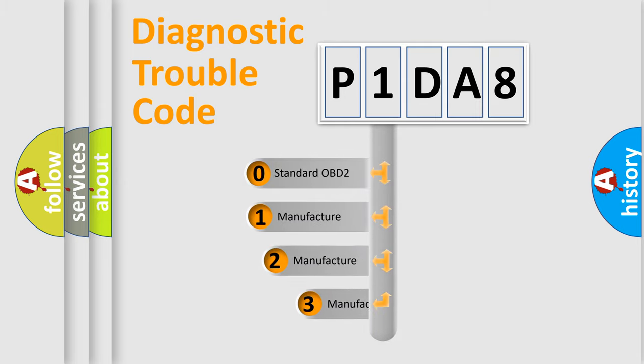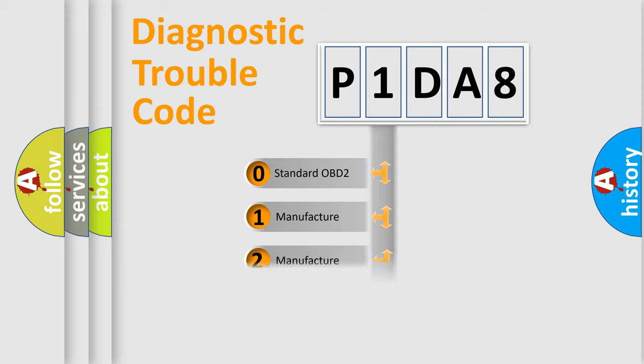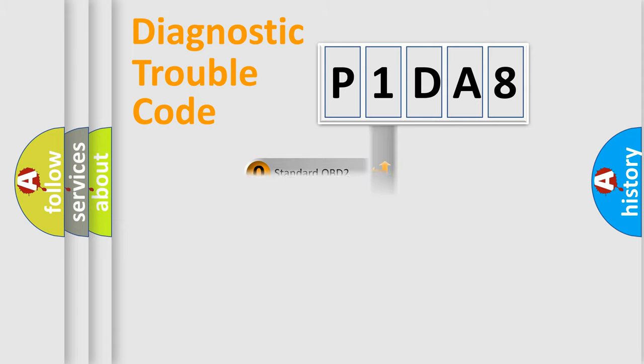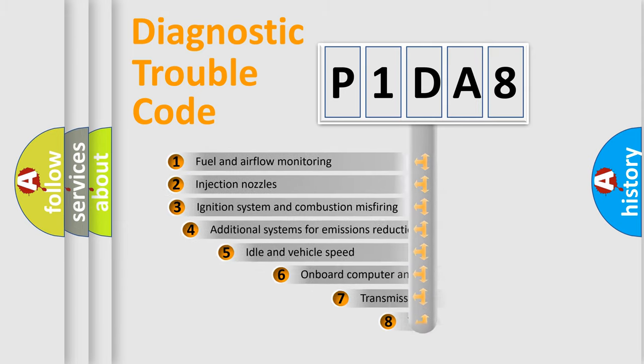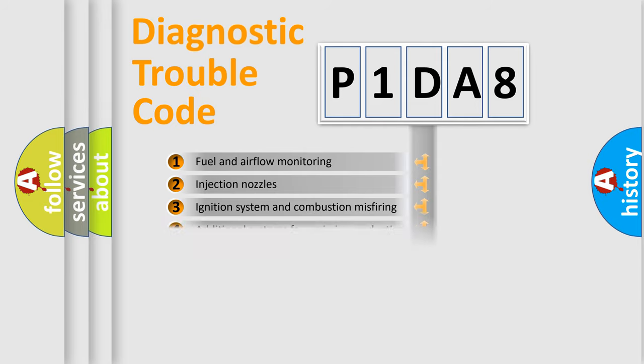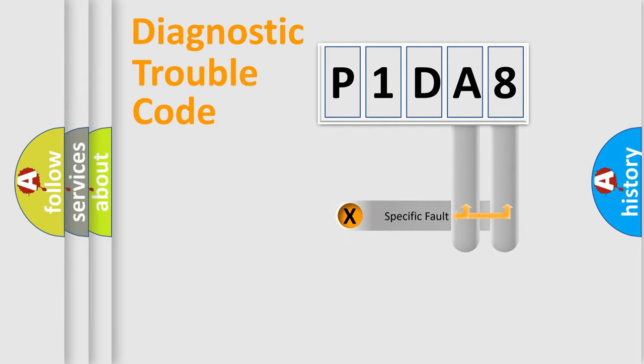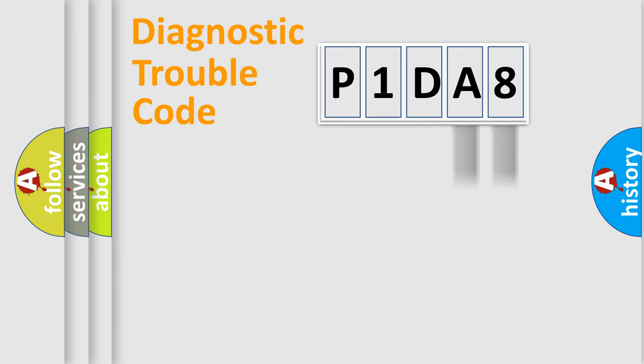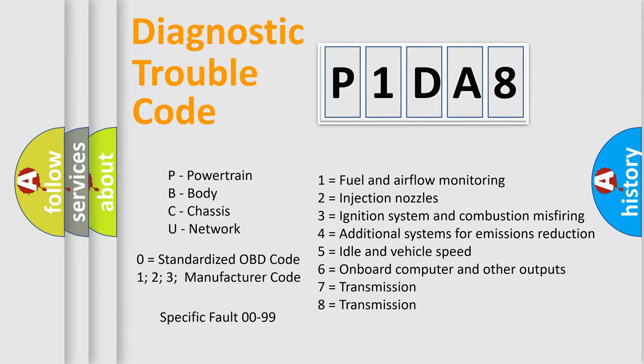If the second character is expressed as zero, it is a standardized error. In the case of numbers 1, 2, 3, it is a manufacturer-specific error. The third character specifies a subset of errors. The distribution shown is valid only for the standardized DTC code. Only the last two characters define the specific fault of the group. Let's not forget that such a division is valid only if the second character code is expressed by the number zero.